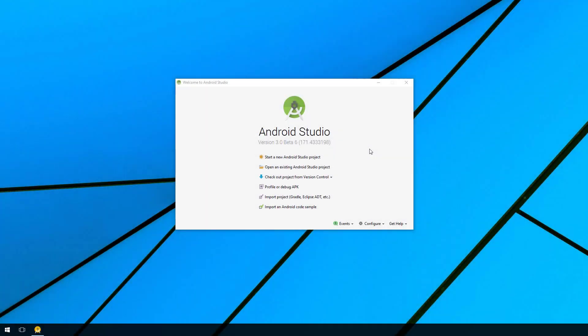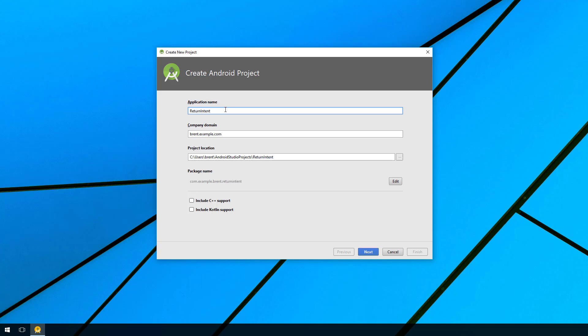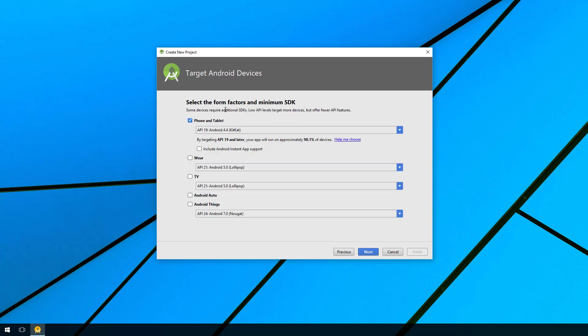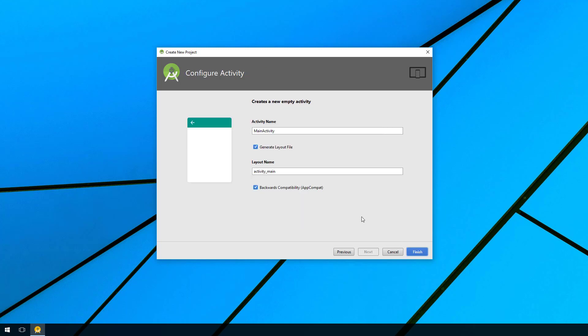I want to show you how you can get a return value from an intent when you launch to another application and you want to get back a result. Let's start with a new Android Studio project and call this 'return intent', go next, select empty activity, and then finish.